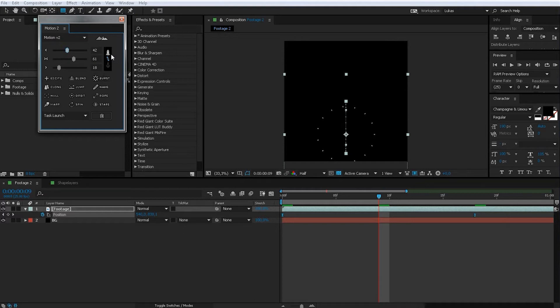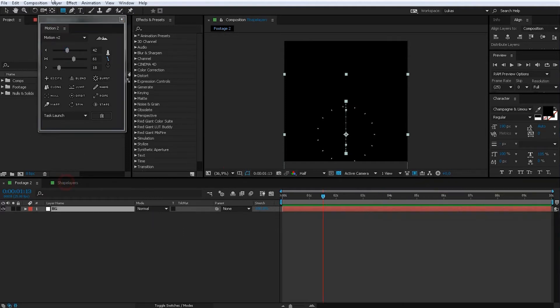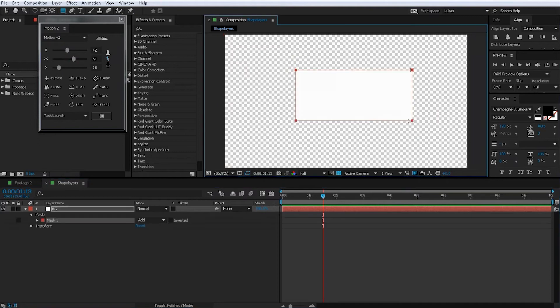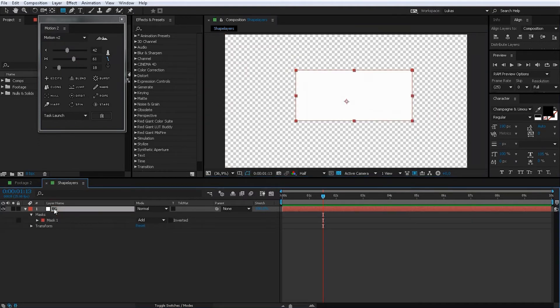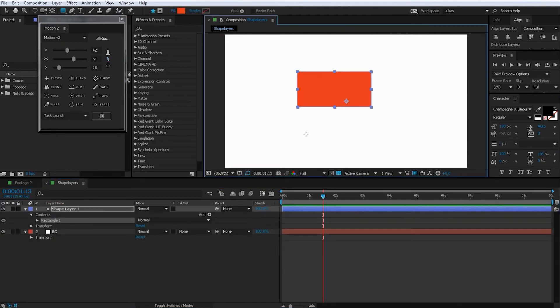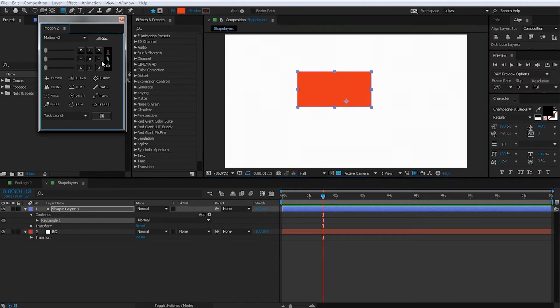So then if you have a shape layer like this. No, that's a mask actually. So you have a shape layer like this and the anchor point is down here. So you click this button, click in the middle, and the anchor point is there.